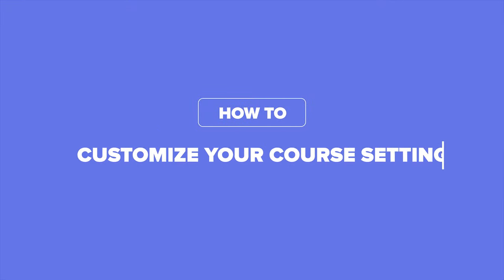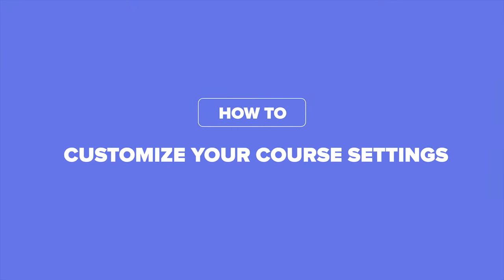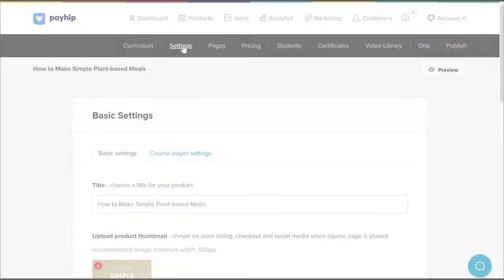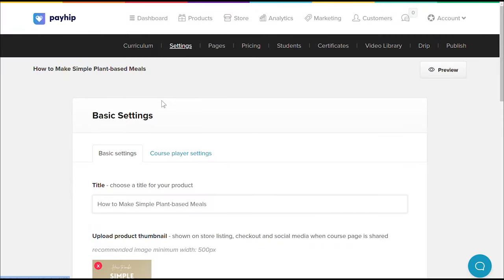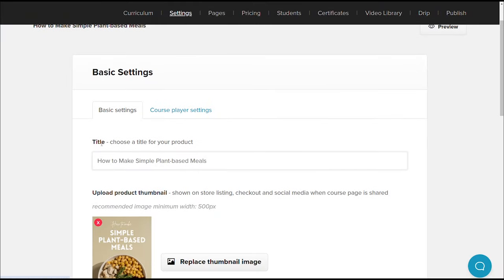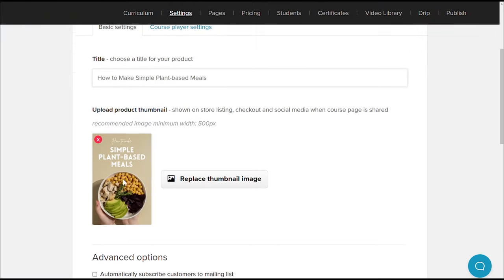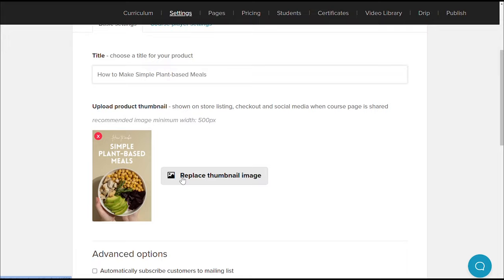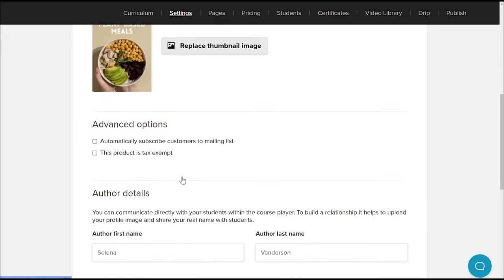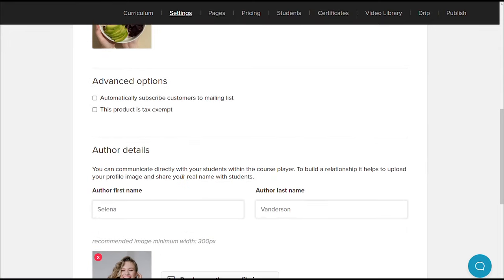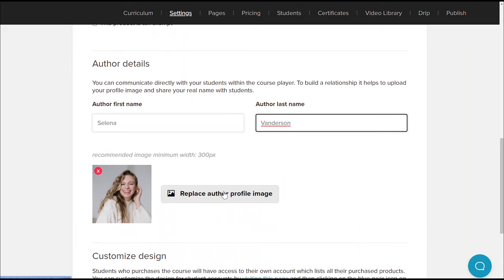Now let's go over some course settings. Head to the settings menu tab and under basic settings, you can change the title of your online course, upload an online course thumbnail, as well as input some other information such as your instructor details, profile picture, and more.